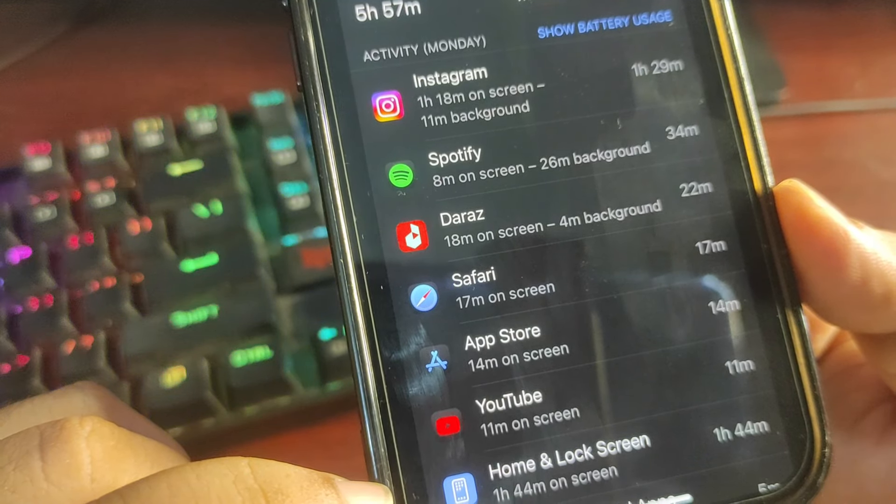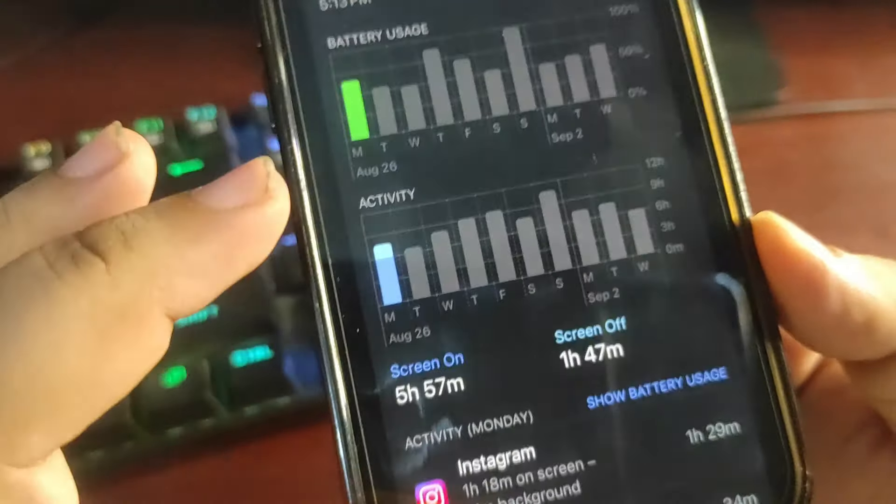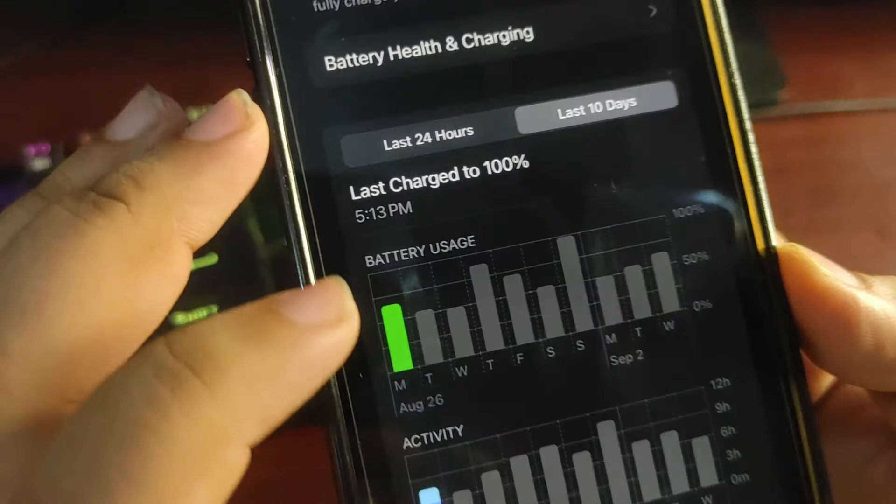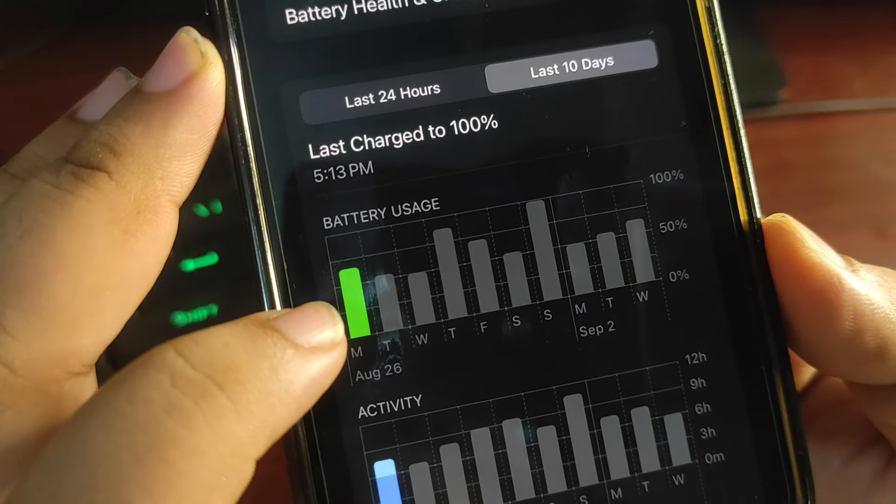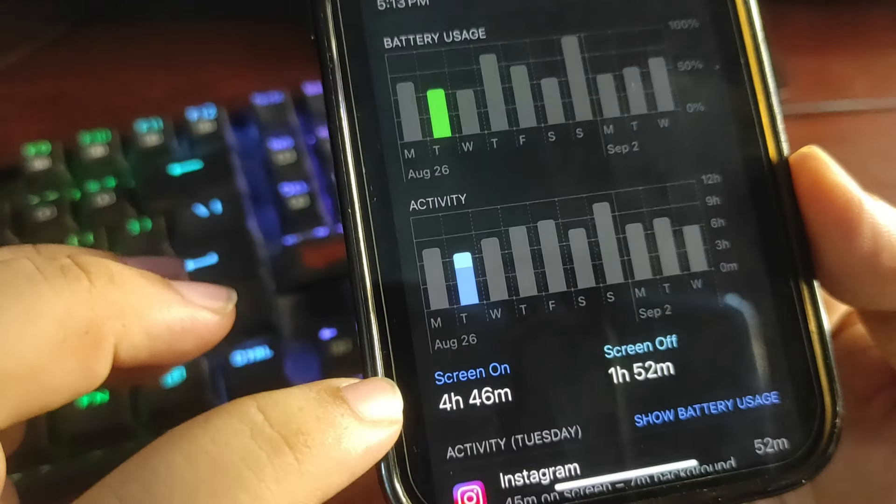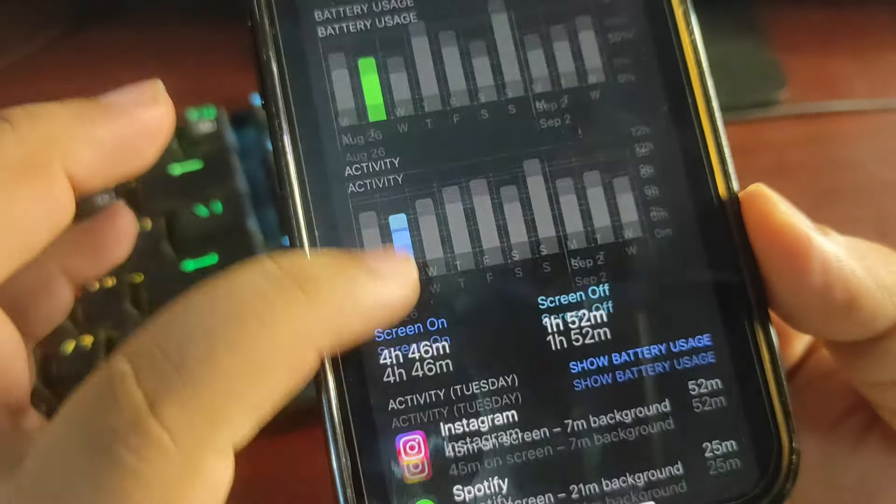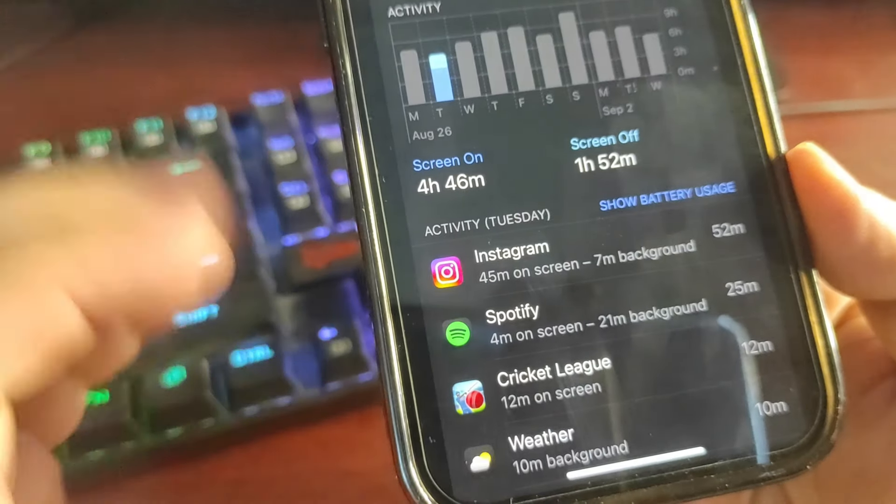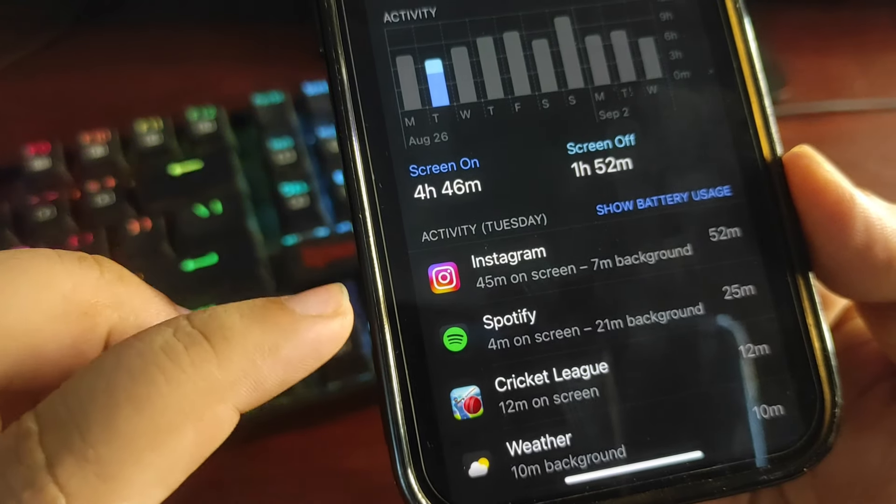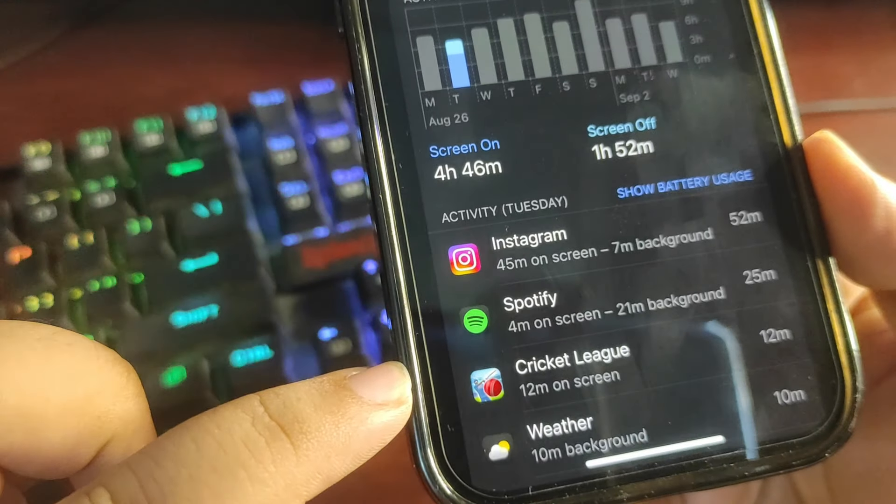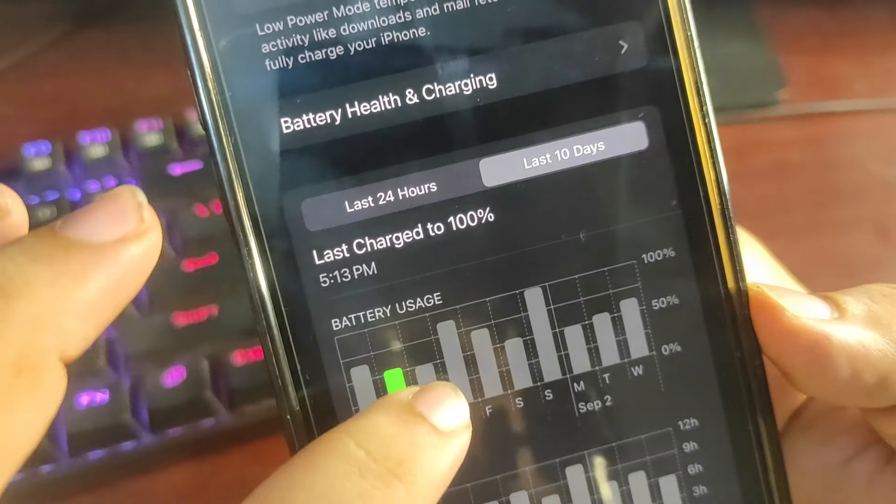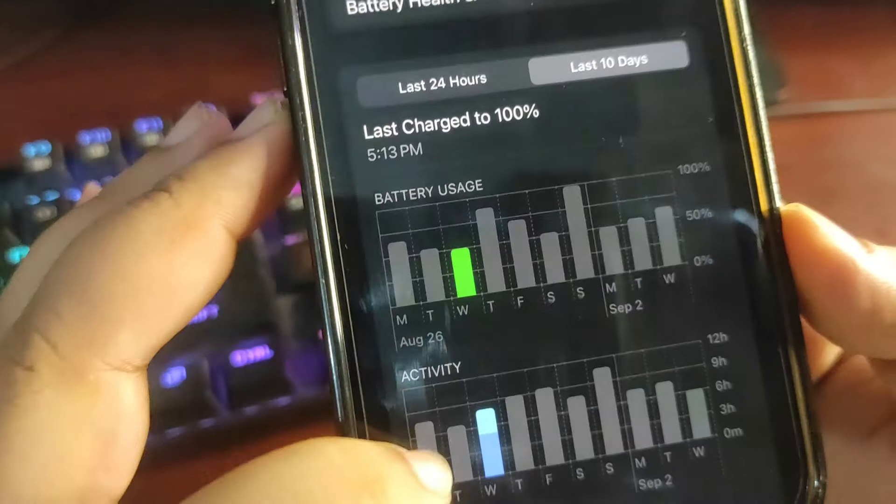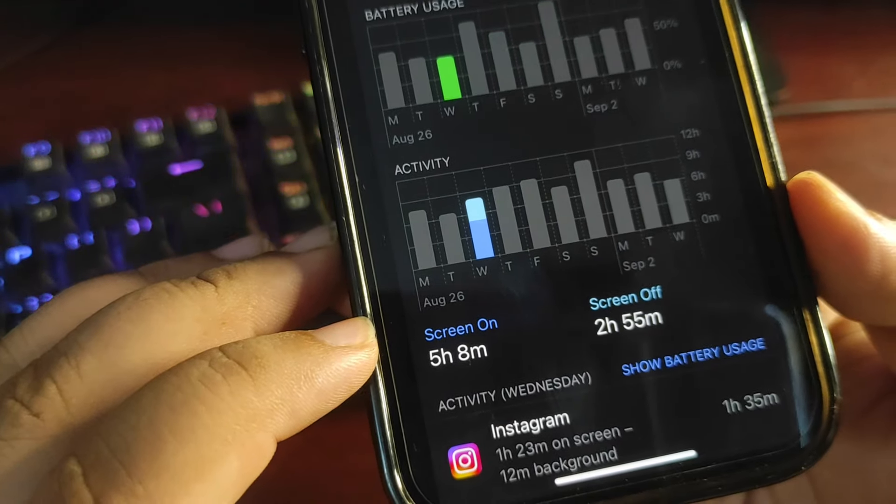It also shows that I was quite active on lock screen and home screen. I don't know what I was doing there, but it is a quite decent screen on time. Moving to next day where I used around 52%, according to this graph, and I got screen on time of four hours and 46 minutes. Again Instagram, Spotify, a bit of Spotify. It was mostly used on background as you can see, bit of gaming over here also.